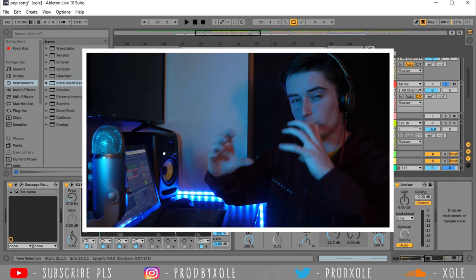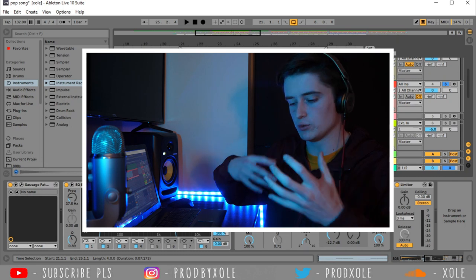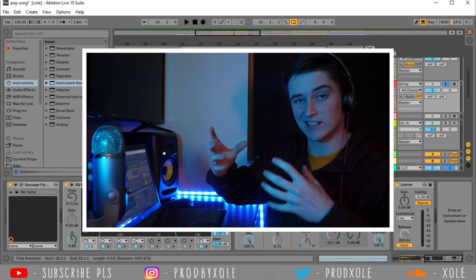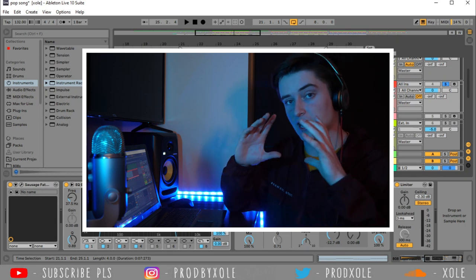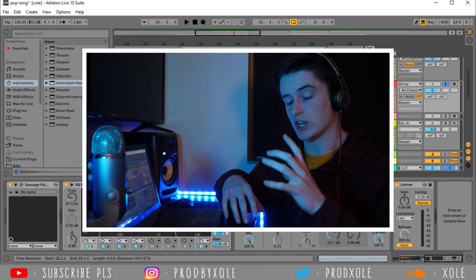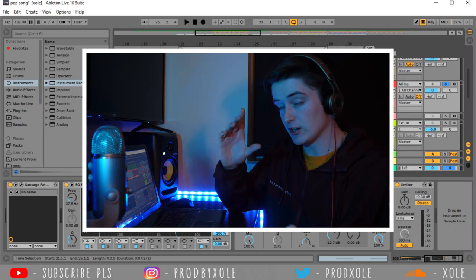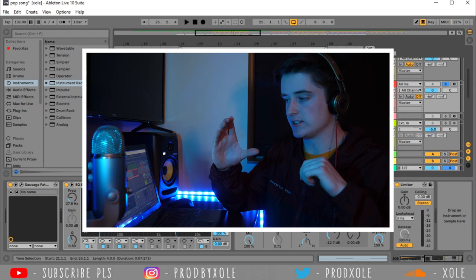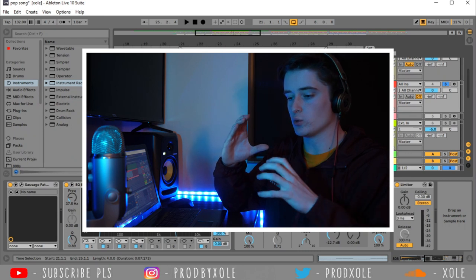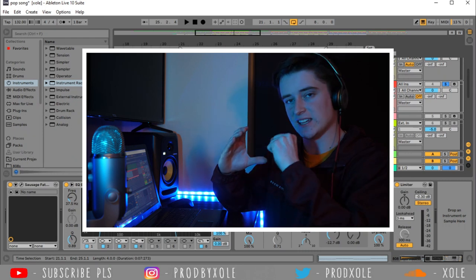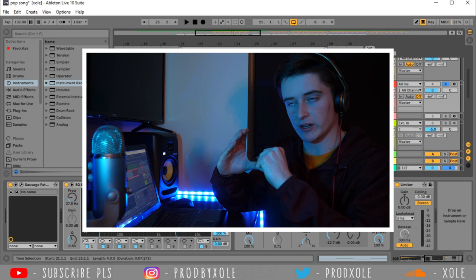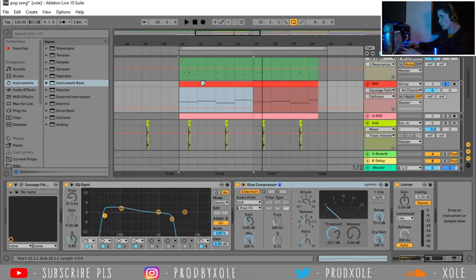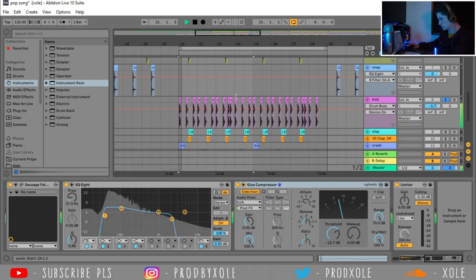And then I sidechain my 808 to my kick using a glue compressor. So let's solo the kick along with the 808. And every time the kick hits, you're going to see this knob bounce up. And it's going to be lowering my 808. Because when you have a kick going at the same time as an 808, the frequencies are going to clash. And it's going to give you some dissonance. So if you throw on a glue compressor or a compressor and you sidechain the 808 to the kick, the 808 is going to clear up some space for that kick to hit and have a spot in the mix. So both of them together sounds like this.